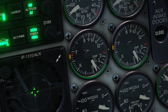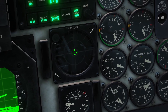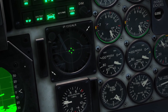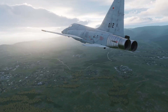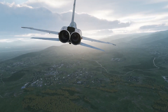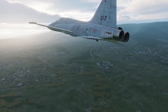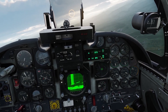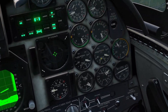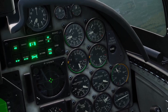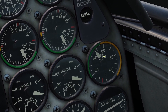Just below the RPM gauges are the temperature gauges for the engines, and just below those are the gauges for the nozzle positions. The nozzles are the two things on the back of the engines, and as you increase and decrease the throttle, the nozzles can open up and close — that's what this gauge is showing you. And this little gauge on the right is the oil pressure.